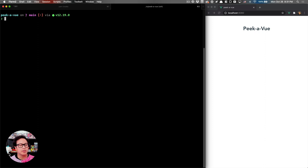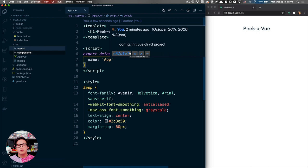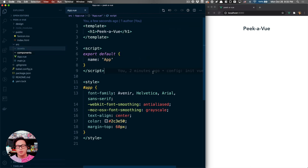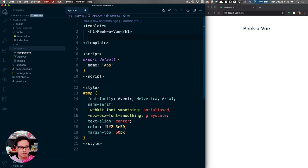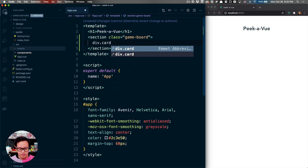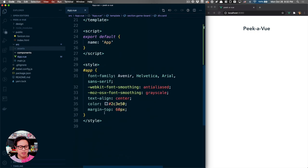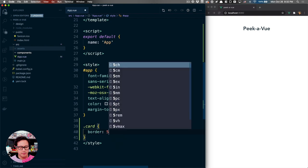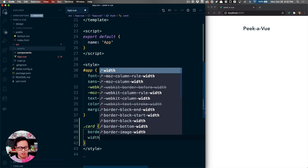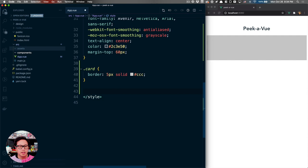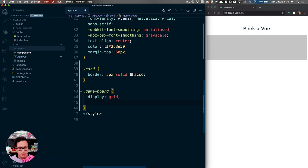The first thing we want to do for our game is show cards on the board. We're doing a four by four game, so we want to show 16 cards in total. Let's create a section with an ID of game-board and use Emmet to create 16 divs with a class of card. Inside our style block, let's give the card a border of 5px solid light gray.